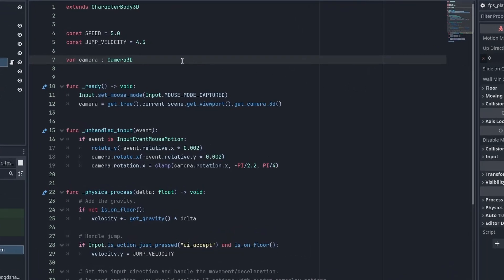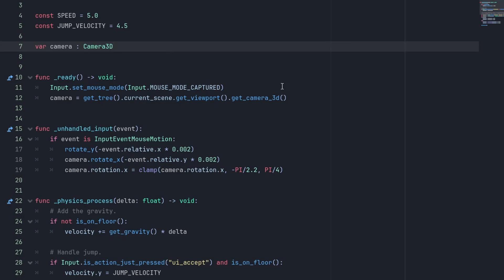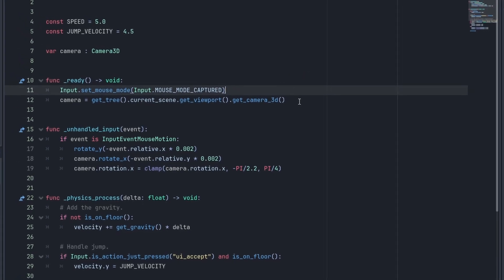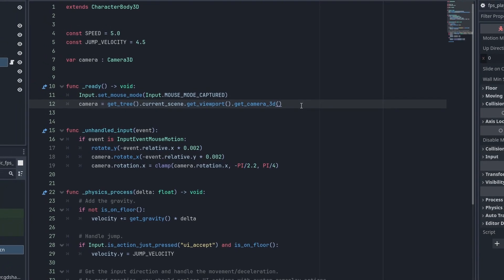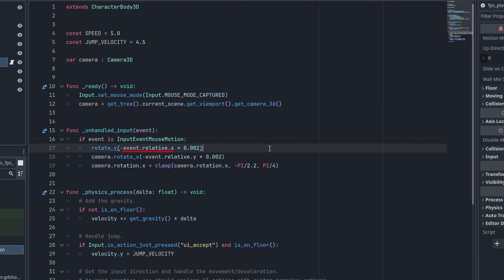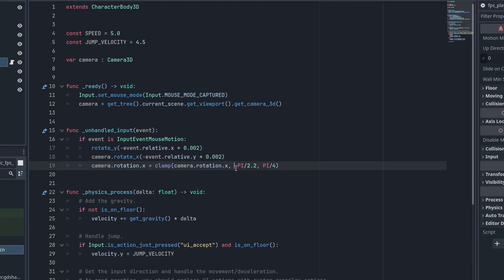In the ready function, we set the mouse mode to mouse mode capture, so we can't see the mouse and it stays inside the screen. One way we can get the active camera is by using get camera 3D from the current viewport. To make the camera move, we use the unhandled input function. If there is any mouse movement, we rotate the player by the mouse X movement, and the camera's X axis by the mouse Y movement, rotating it up and down. You can adjust the rotation speed by multiplying these values. Lastly, we clamp the rotation X of the camera, so we can't rotate past a certain angle while looking down or up too much. The values here are in radians, so this means we're limiting the camera's up-down rotation to about 80 degrees while looking down and 45 degrees while looking up.